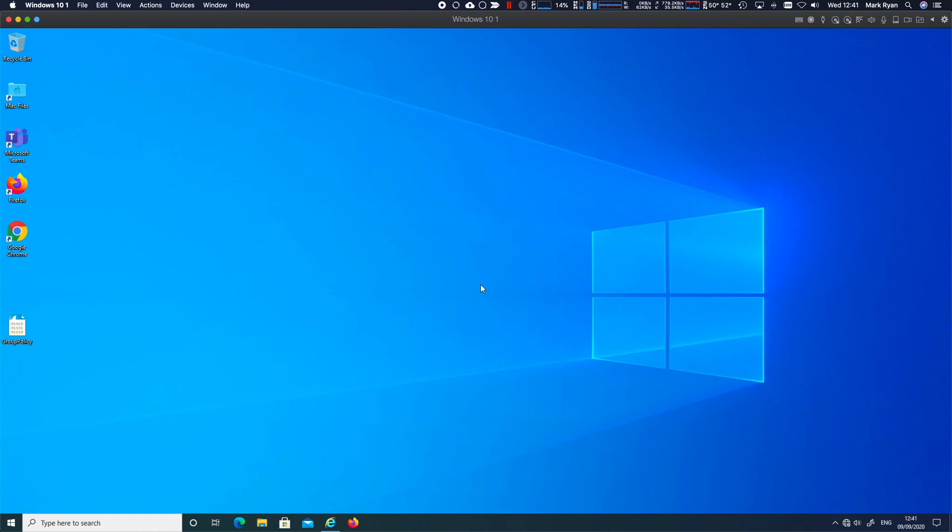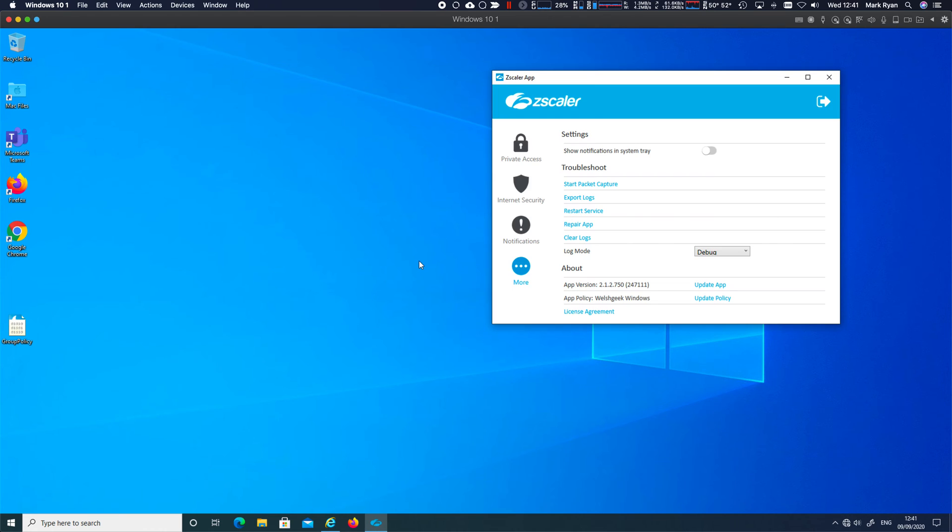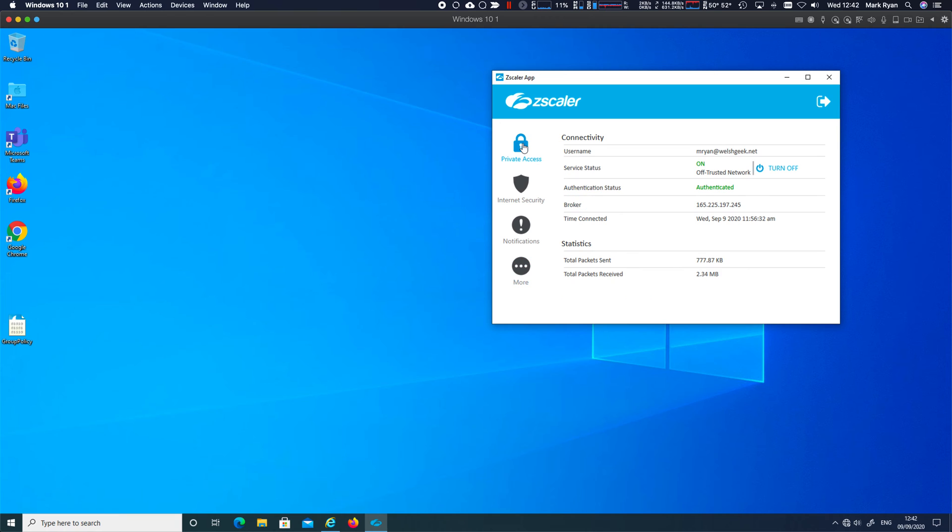So I'm going to start with Windows here. I've got Zscaler app running. It's a specific version of Zscaler app that is needed for this functionality to work.